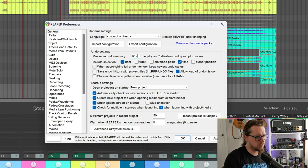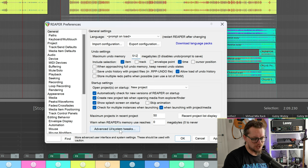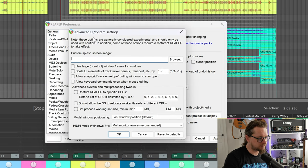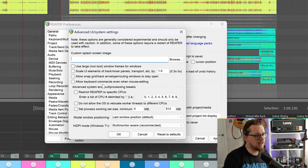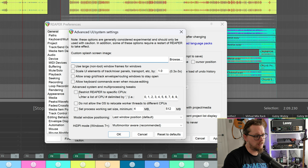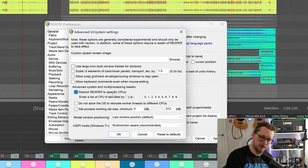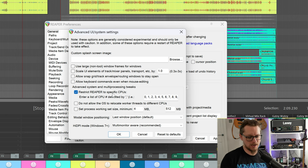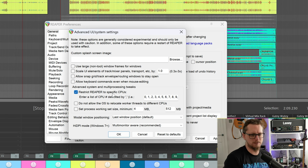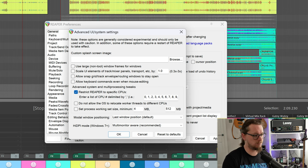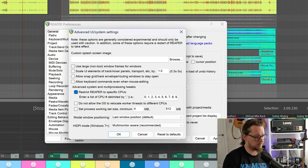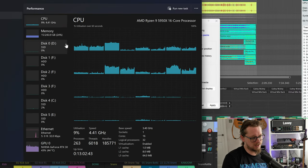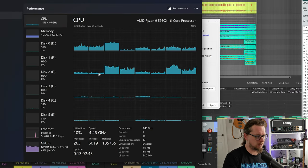Now there are other things you can do with undo here but the main one that I want to find at the bottom is advanced UI/system tweaks. Now in here there are some options, the advanced system and multi-processing tweaks, and the one that I'm going to do here is restrict Reaper to specific CPUs. Now I'm on a very powerful machine here, it's one of the AMD 5950Xs, a 16 core processor.